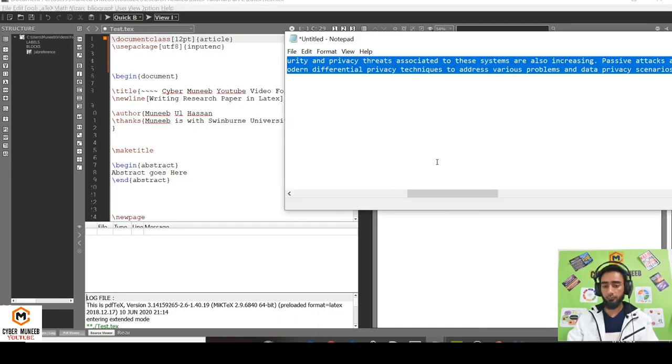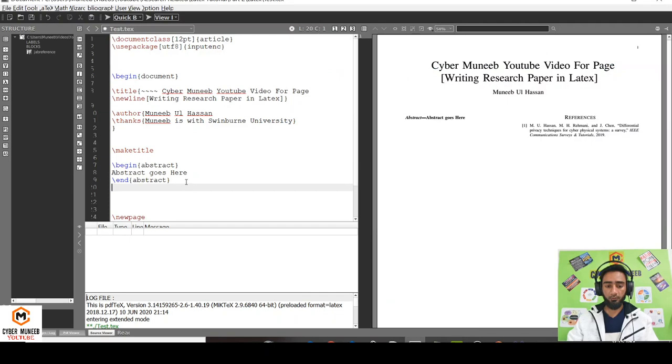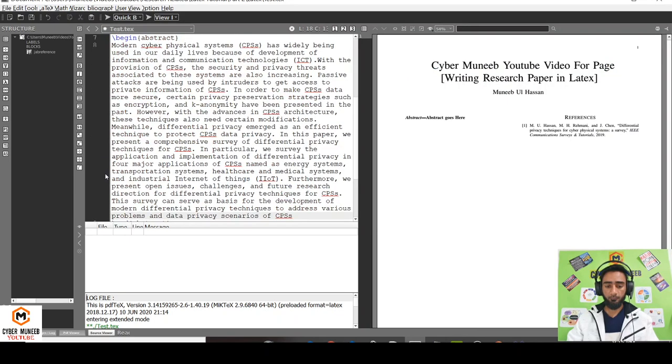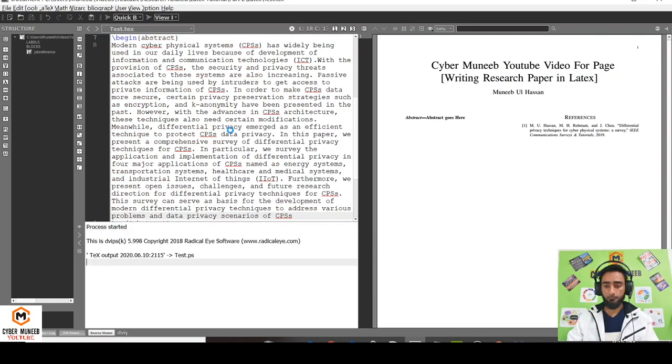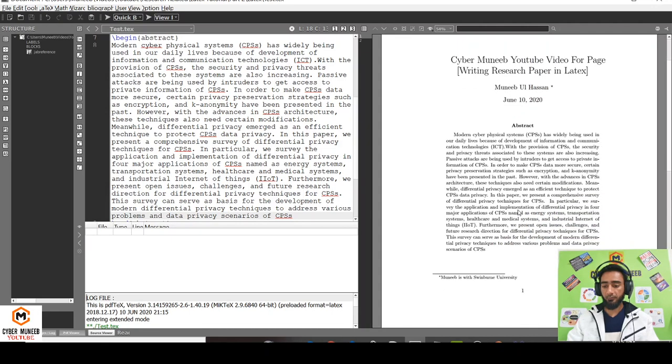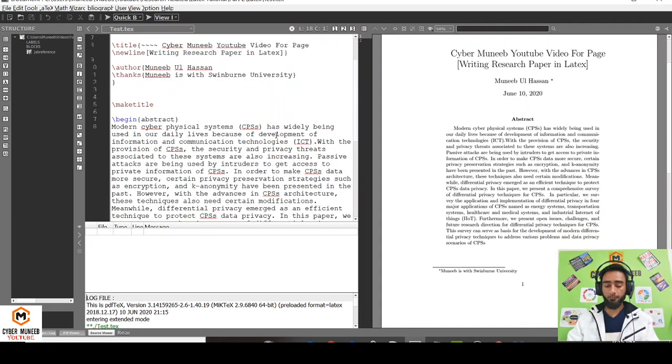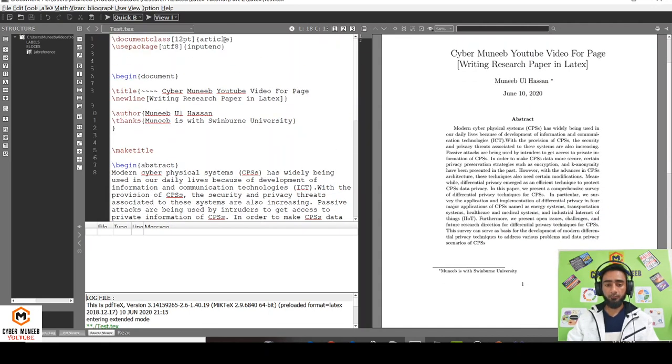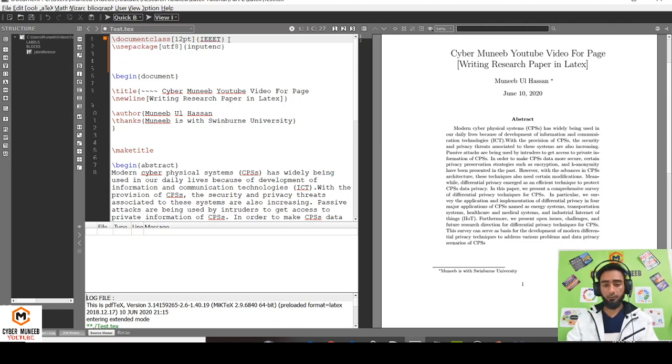I'll try to copy something in the abstract as well just to show. You can see the abstract over here. Next, I'll just change it to IEEE transaction format to make a double column. You can see the abstract.